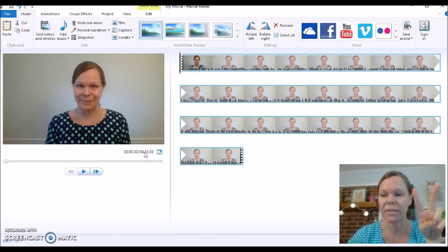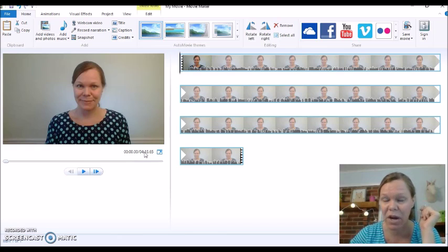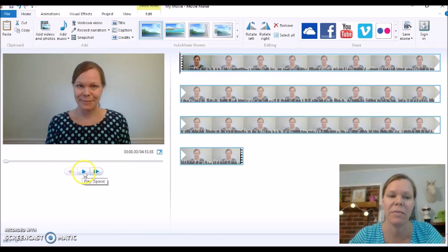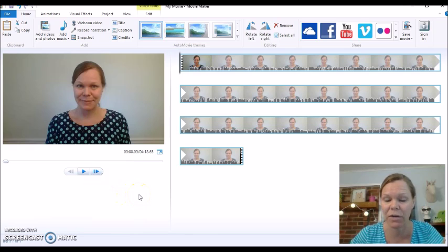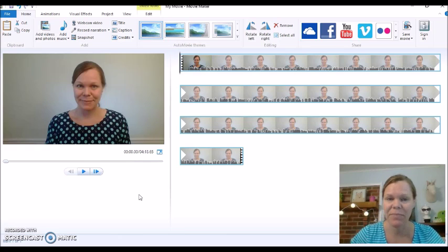There are two big tips I want to share with you. The first one is the space bar — using the space bar will start and stop your video. I really like that rather than keep clicking the play button. The second is the letter M key, as in Melody. The letter M is going to cut your video.